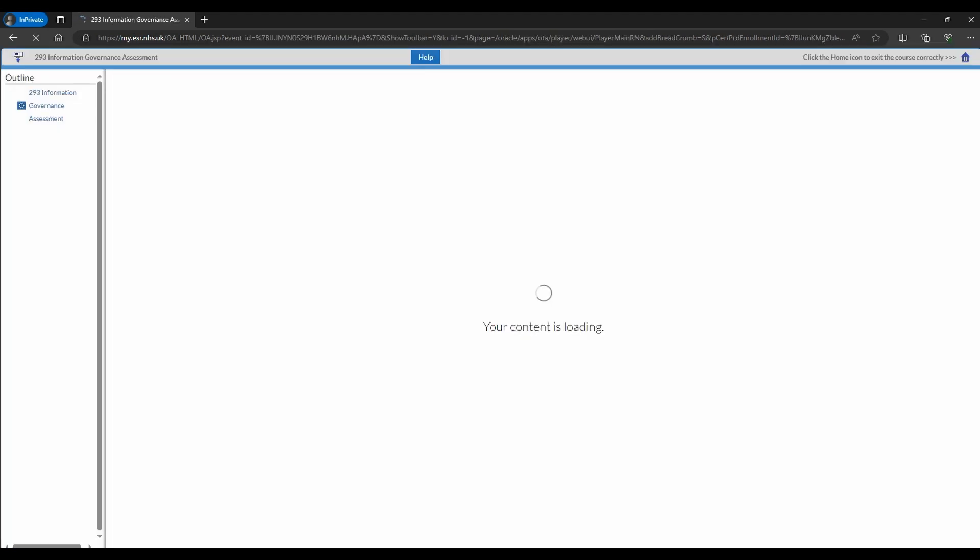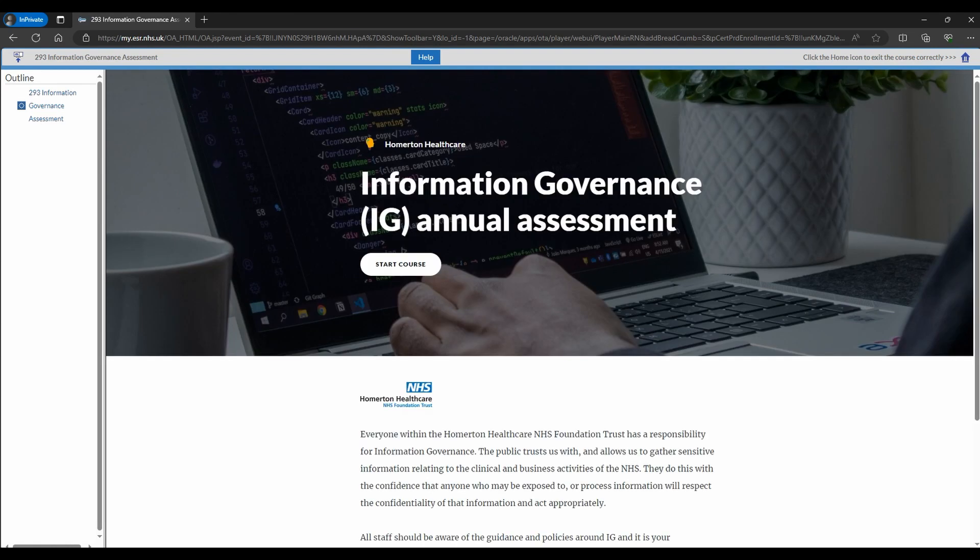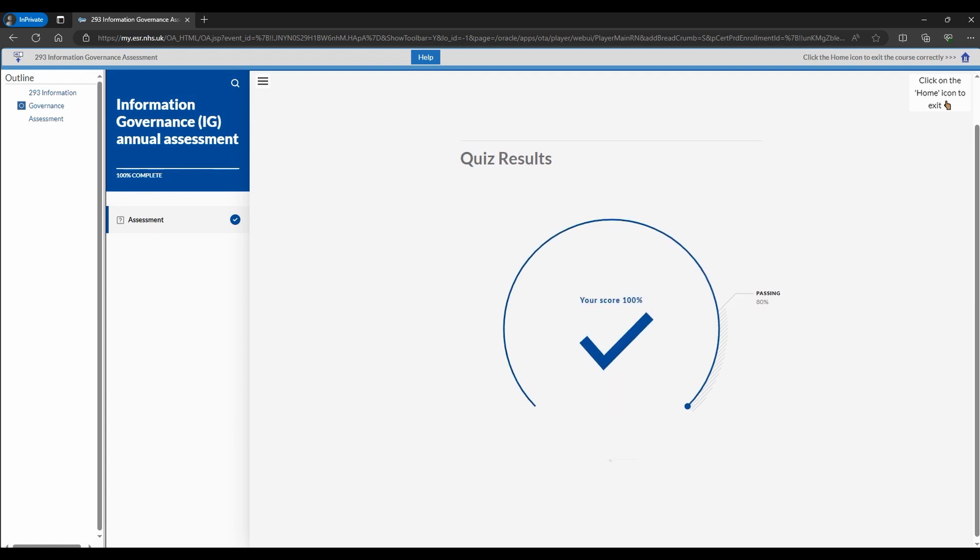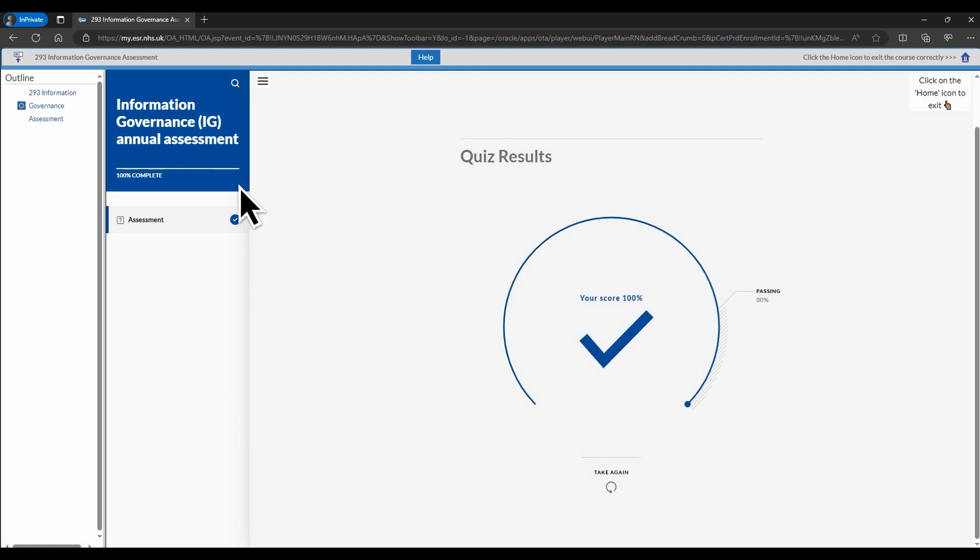It may take a few seconds for the e-learning to open. Complete all of the required sections within the e-learning. You can tell that a section is complete when the circle on the left is filled in.